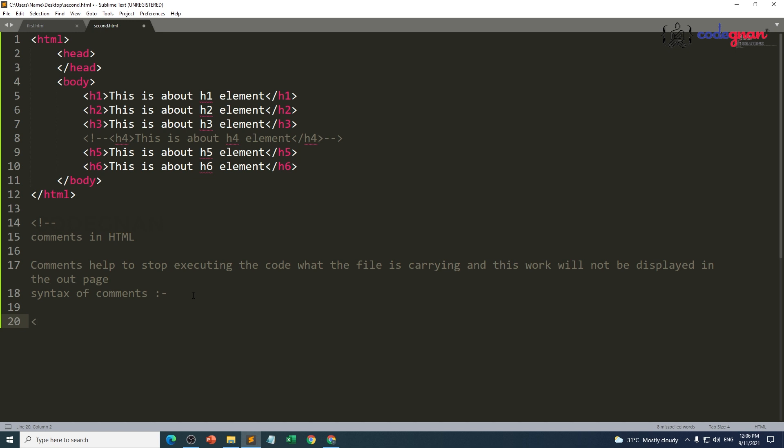Less than, not, hyphen hyphen, followed by content—whatever you want to write—followed by hyphen hyphen greater than. Unfortunately I opened this thing, I didn't close it. That's why it is throwing me an error, some type of information in Sublime. If I save this thing, if I go to my web page, I am not going to see anything.